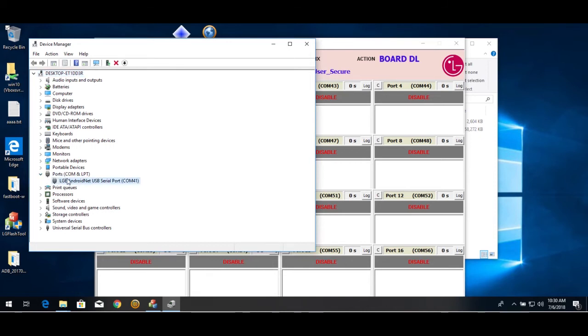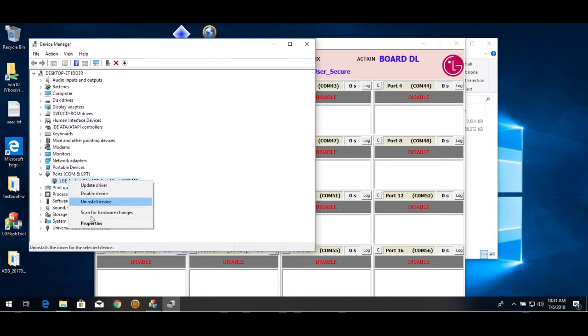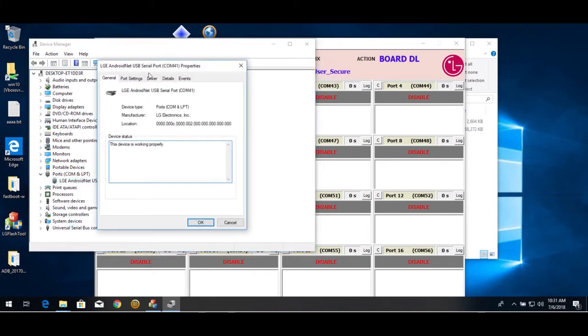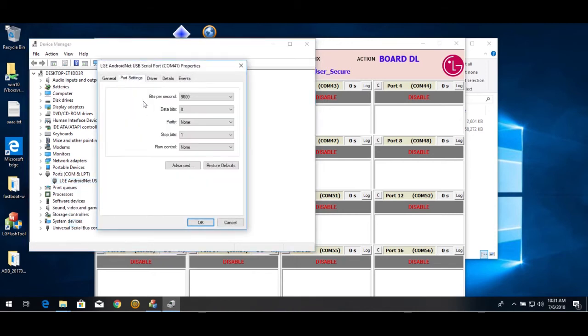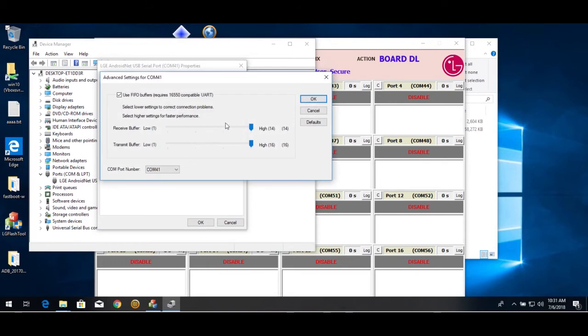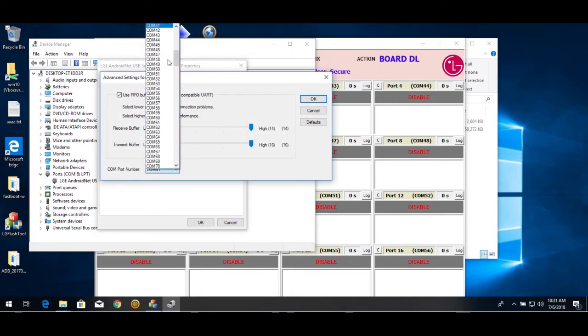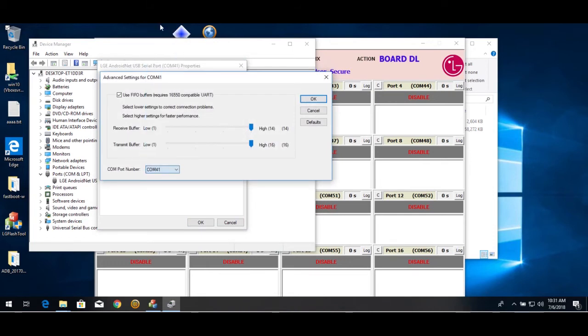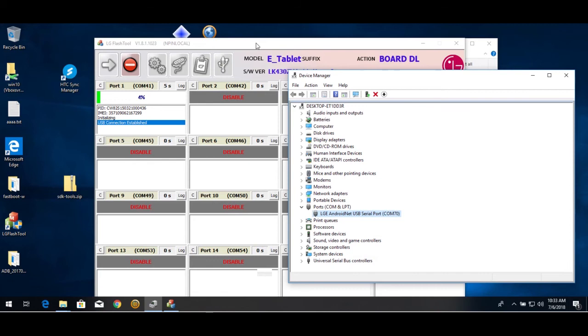Once it's recognized, it'll be under Ports, properties, port settings, advanced, COM41. As you set yours to port 41,